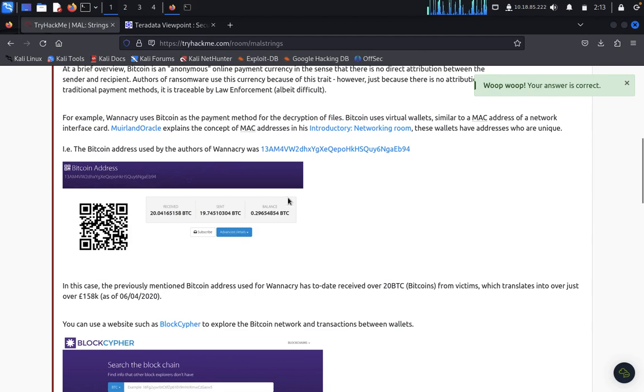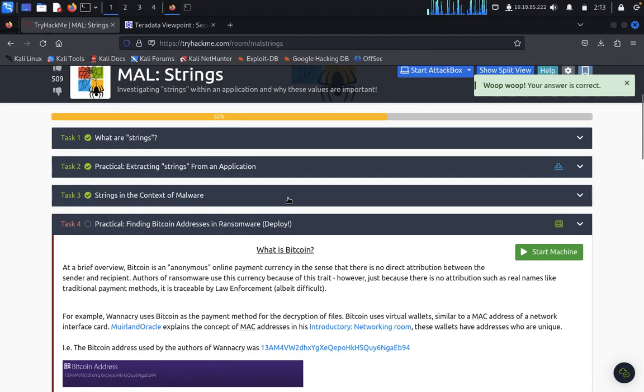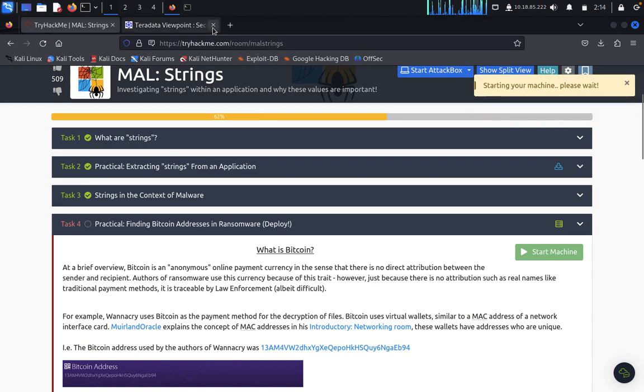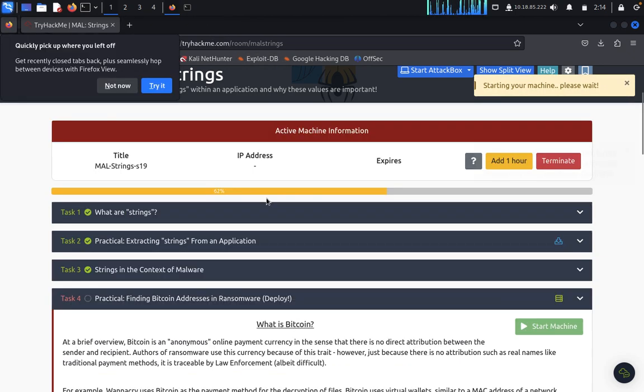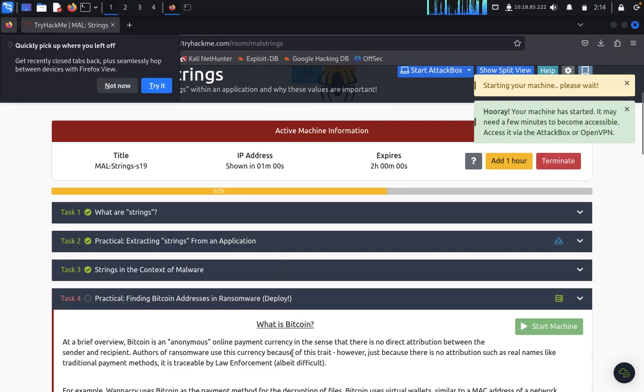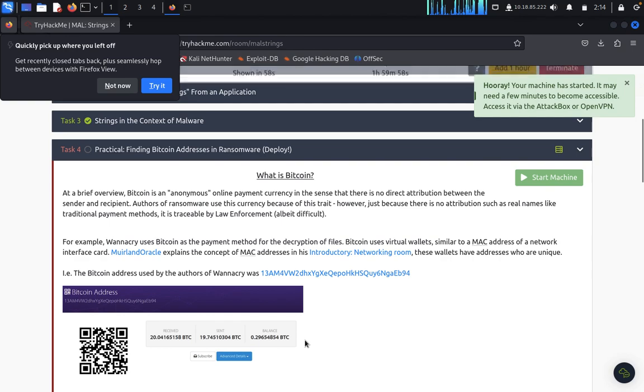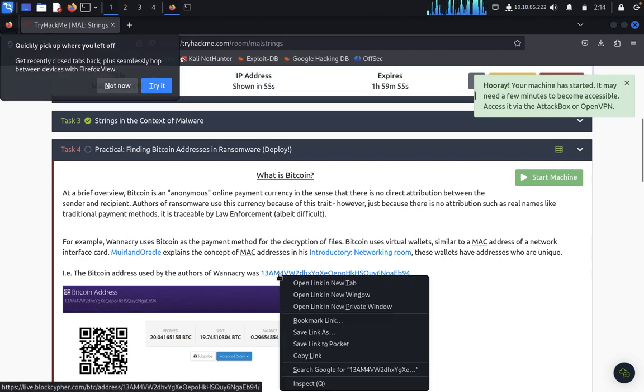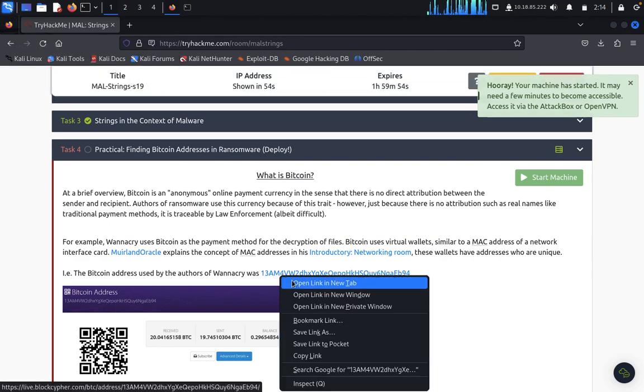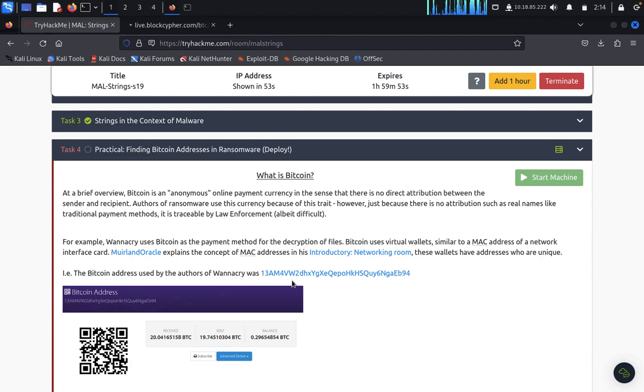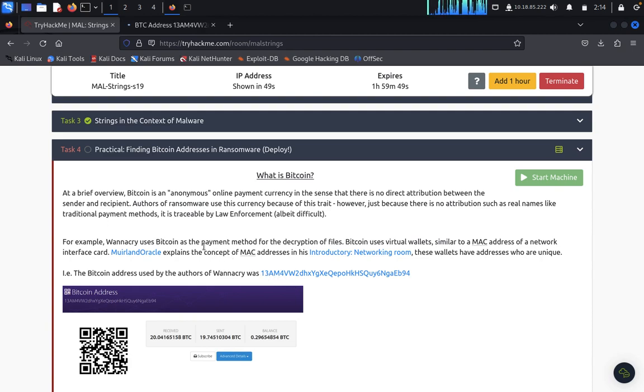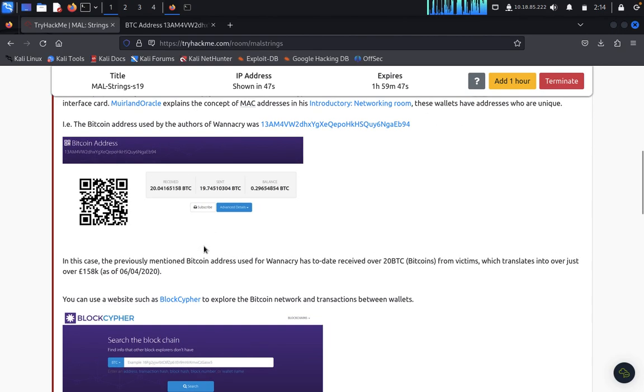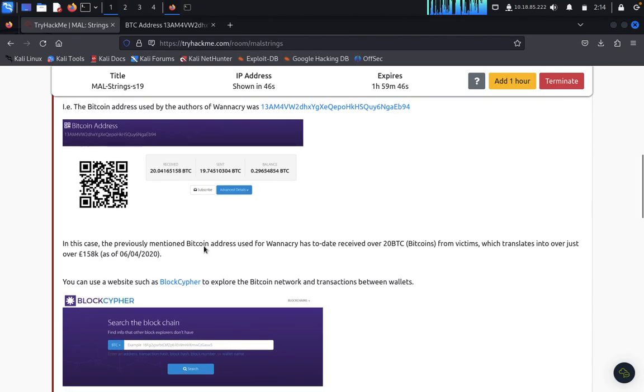So now practical for finding, just we launch this one, just we close. Before that we directly move on this one. We want to track the bitcoin address. This is a bitcoin address, let's see.